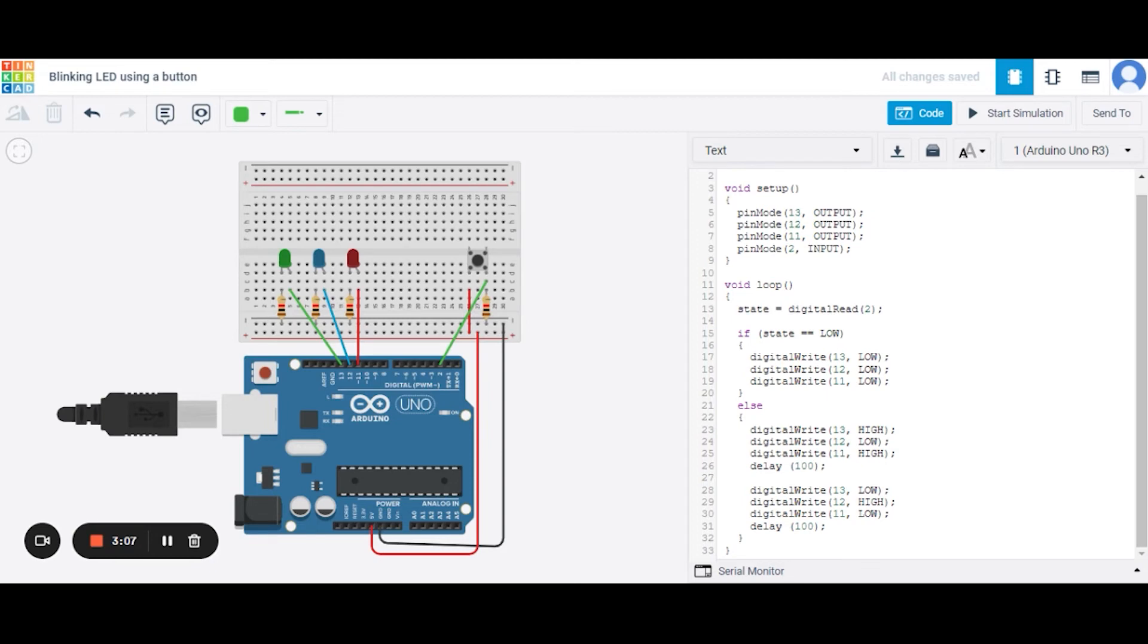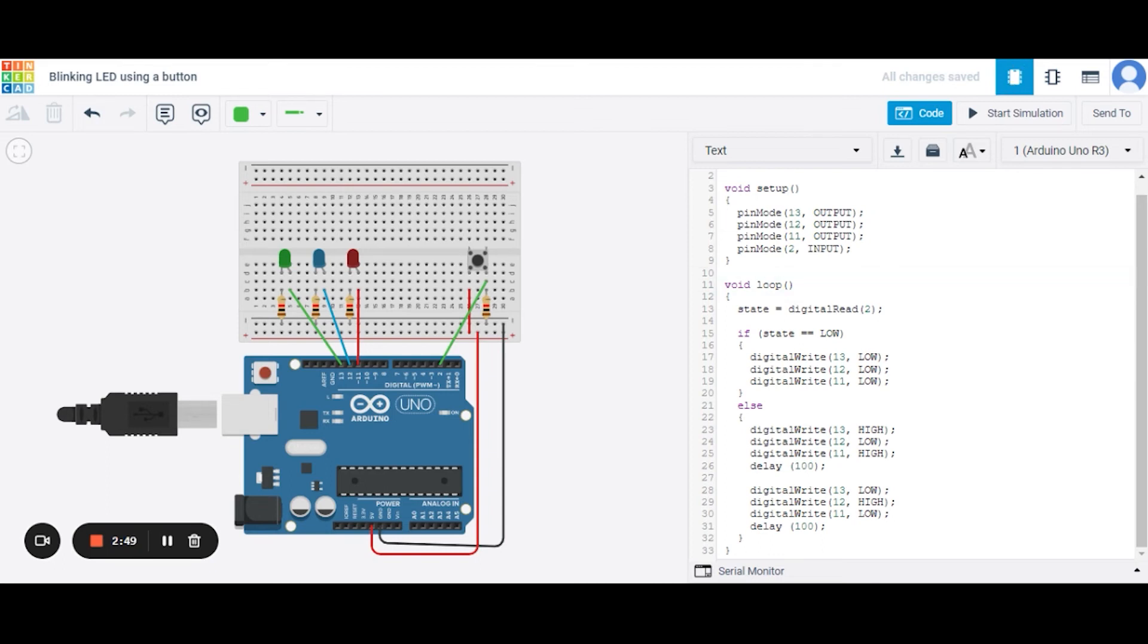In this way, the LEDs will glow. The first and last LED will glow and the middle one will be low for 100 milliseconds. After that, the reverse process will occur. Since it is a loop function, the process will keep looping until we stop it. Now let us see...